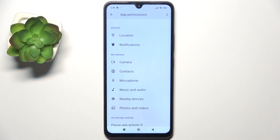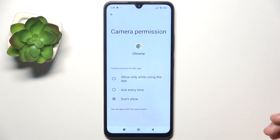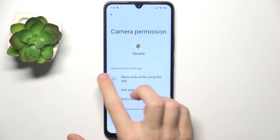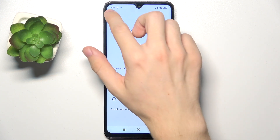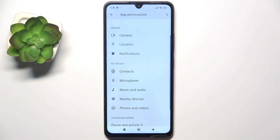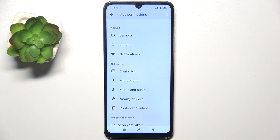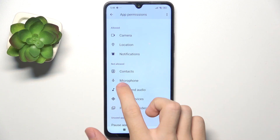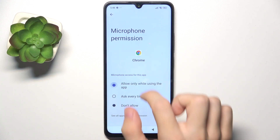If you want to allow camera, click on Camera and select 'Allow only while using the app' — it then moves to the allowed section. I'm also going to allow the microphone.